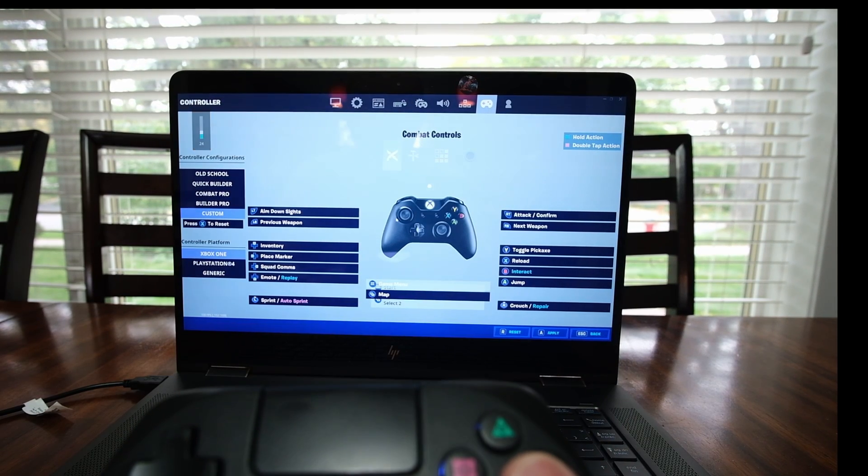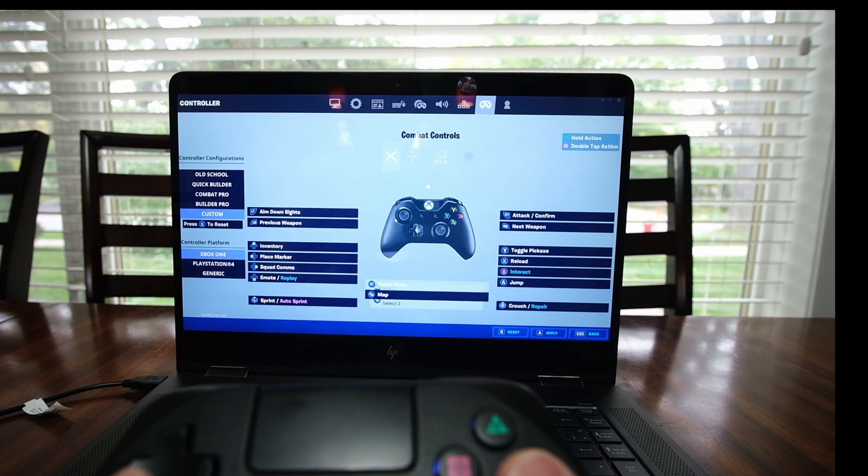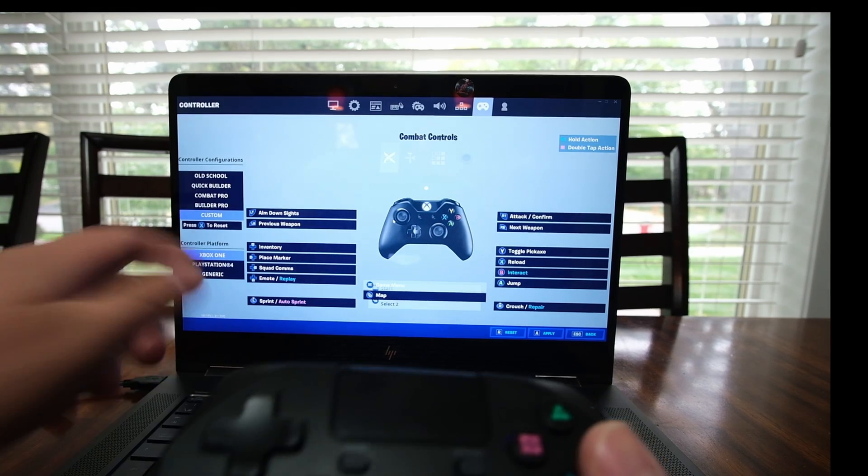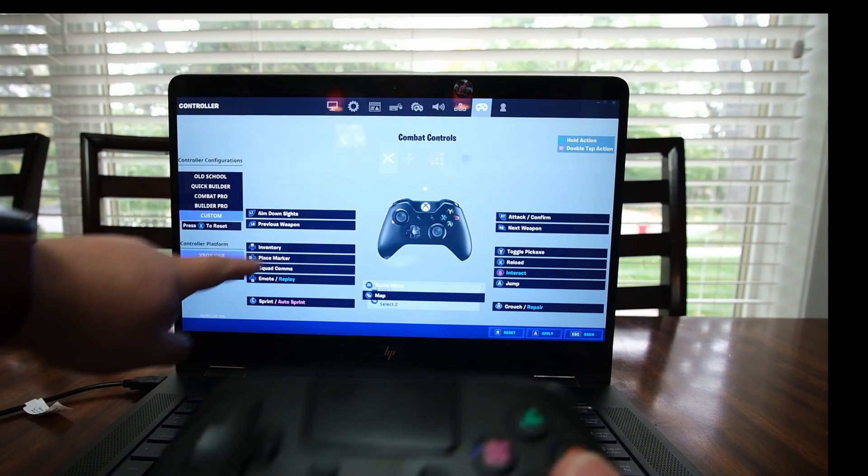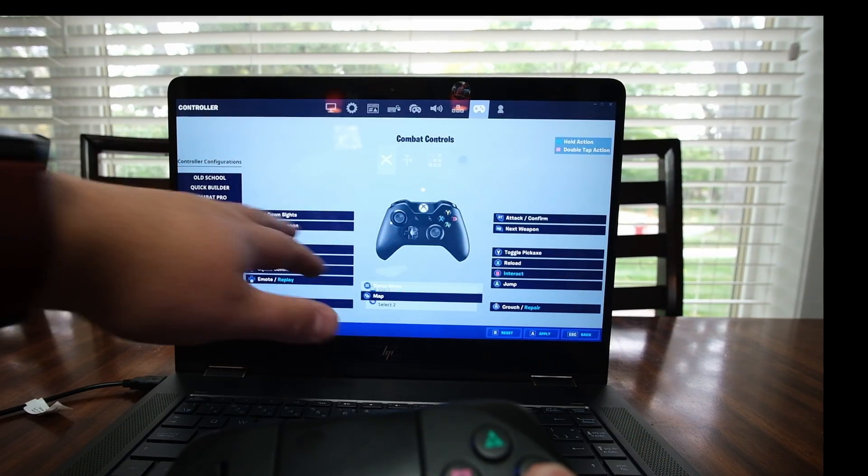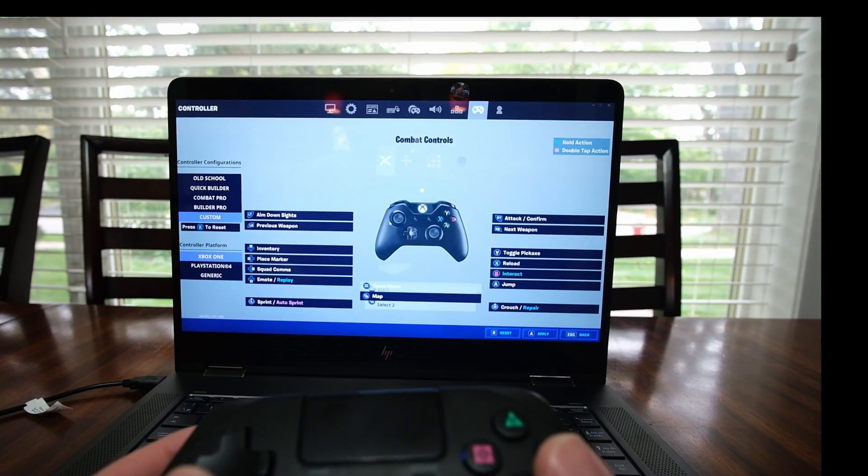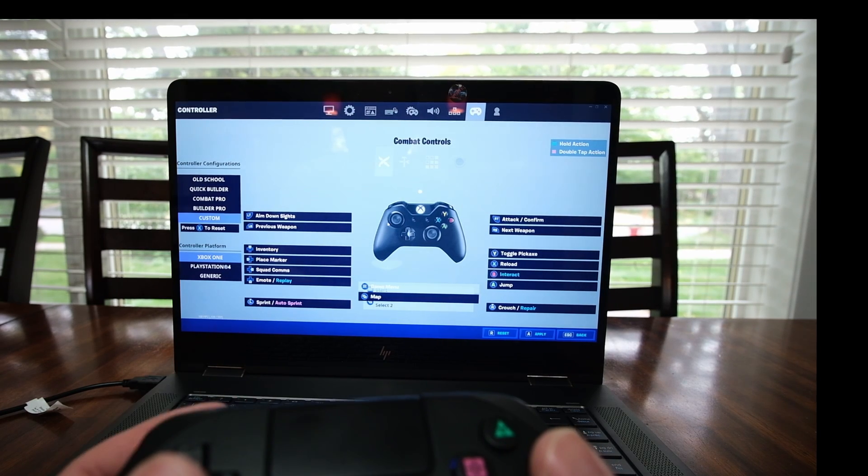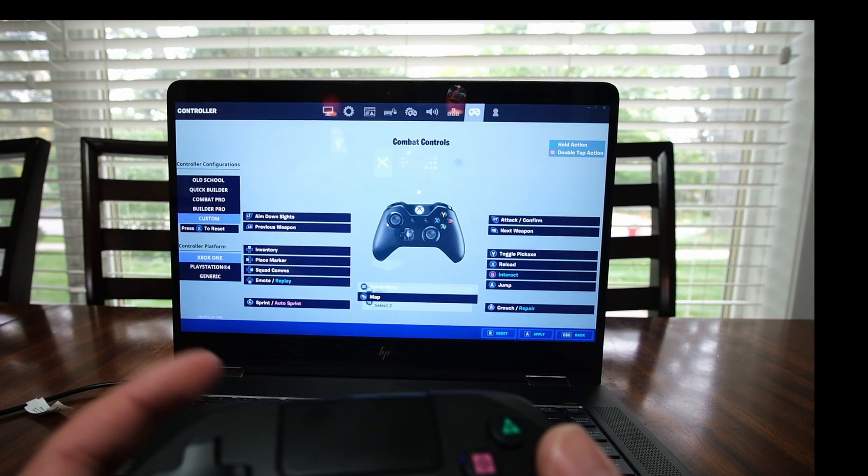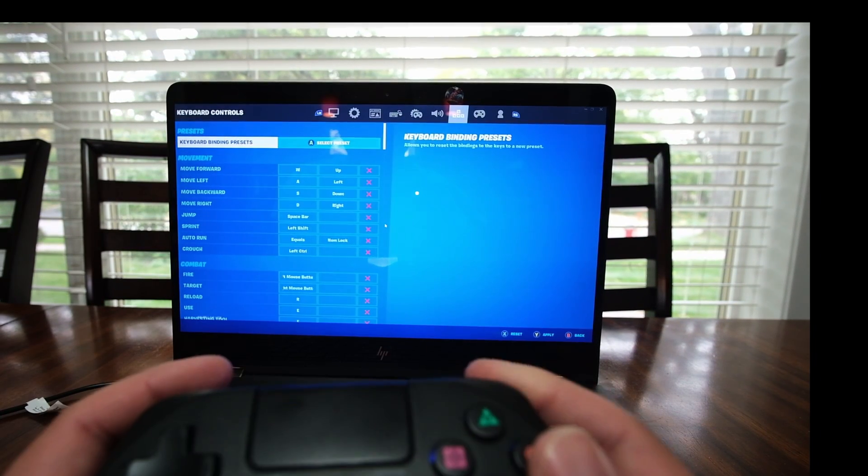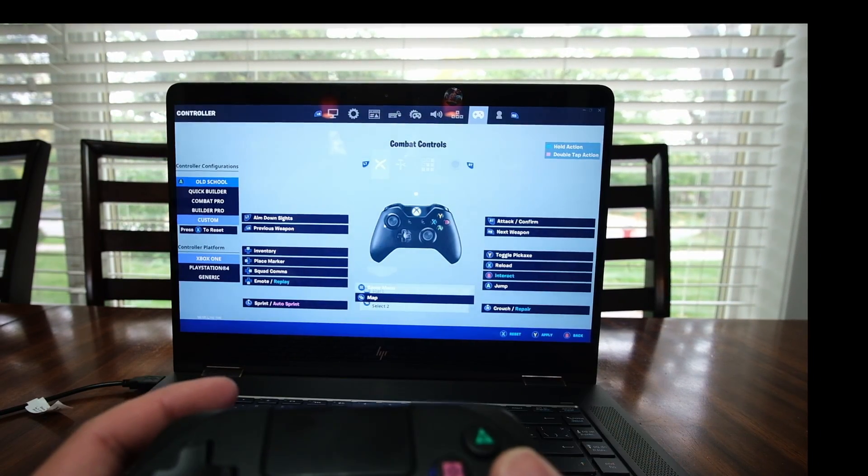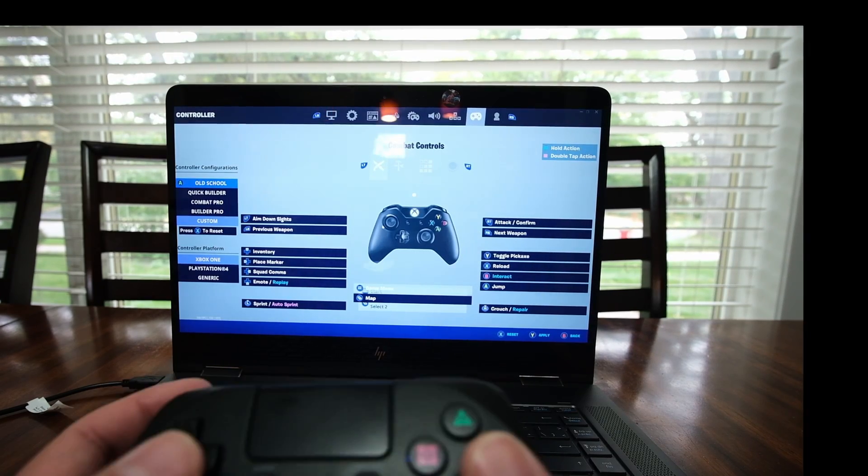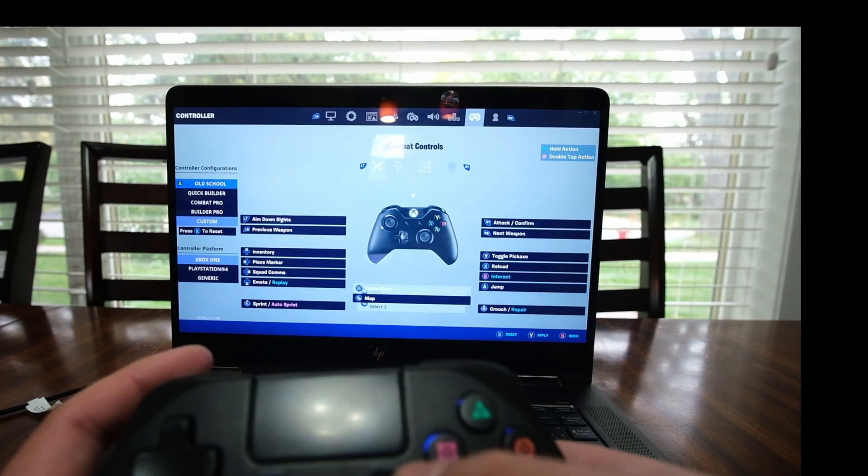I'm going to just turn on the volume here. So here you can do custom controls. You can kind of change how you want to set. So this is how I've set it up. I've done left toggle is down side. LB here is previous weapons. And that's how you get sorted out.